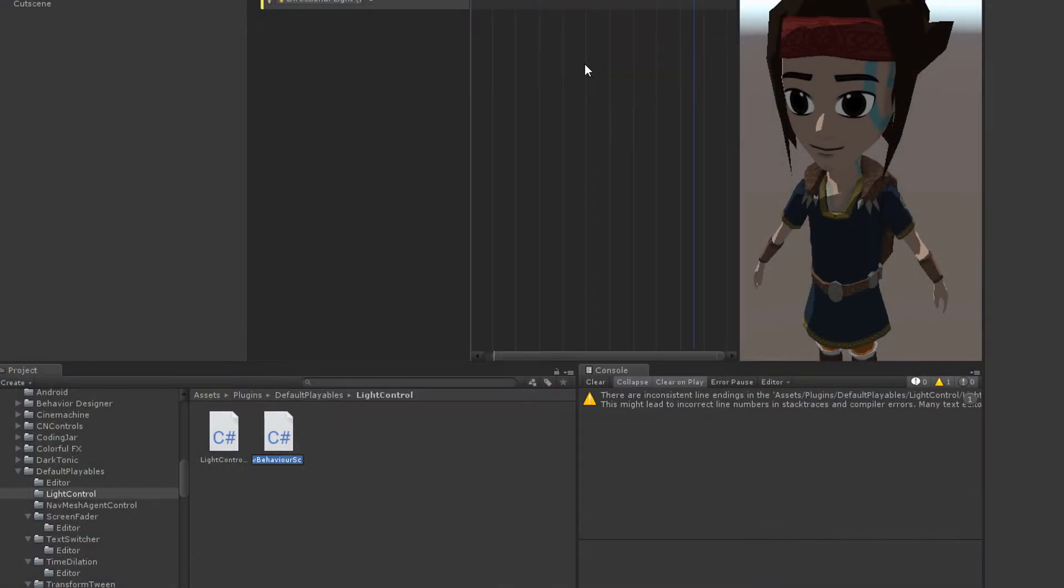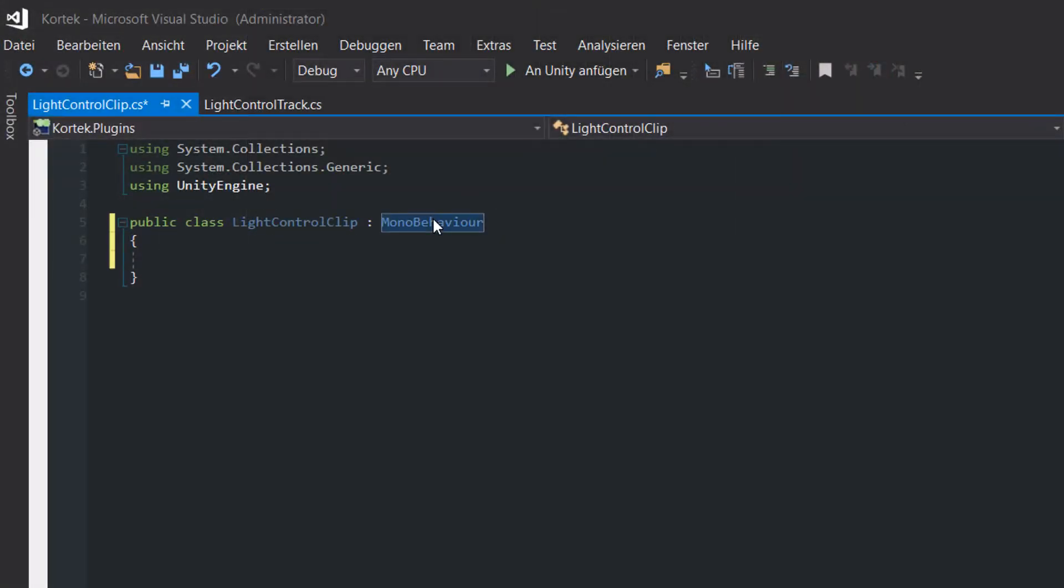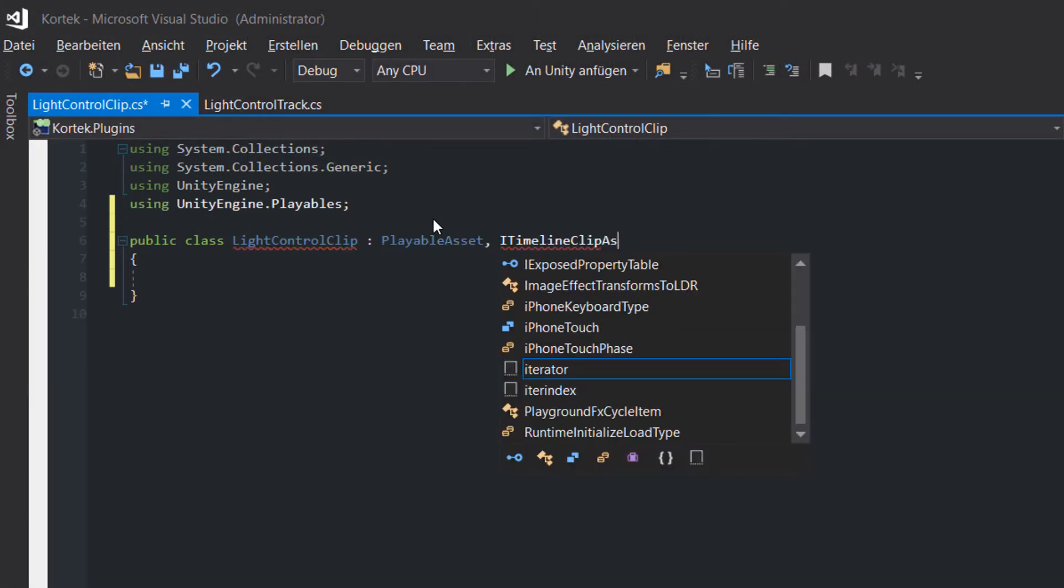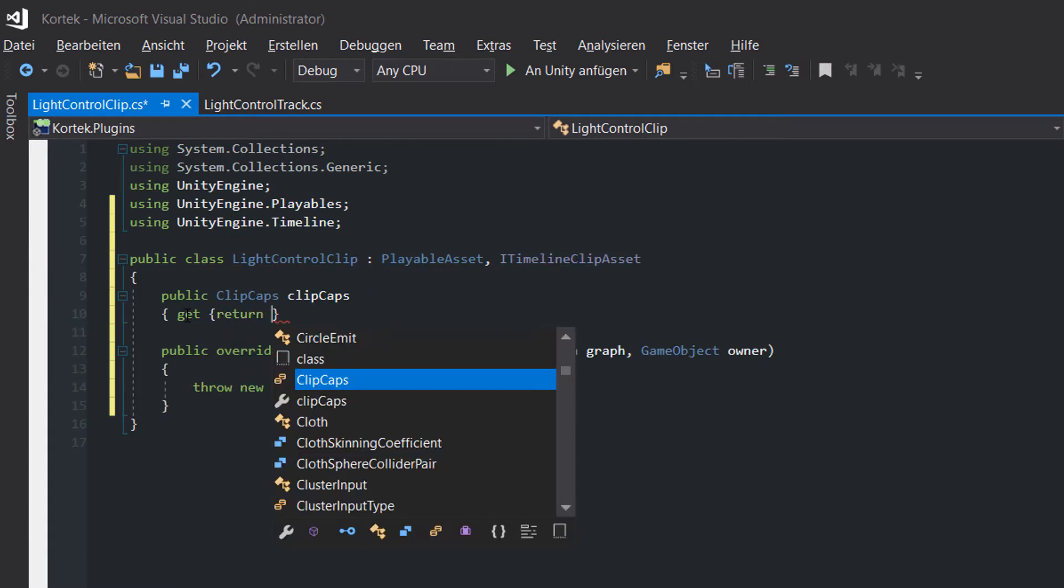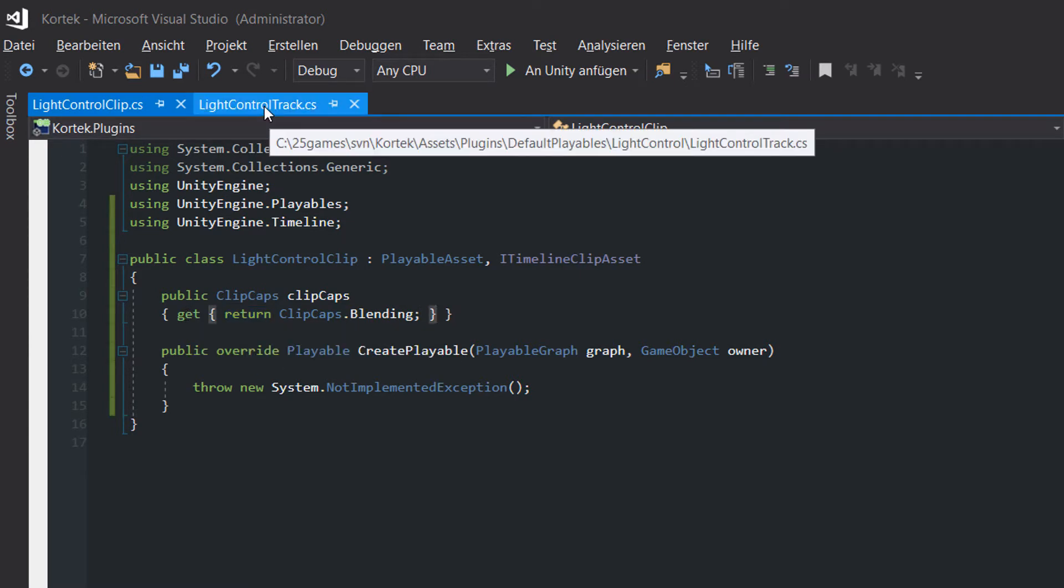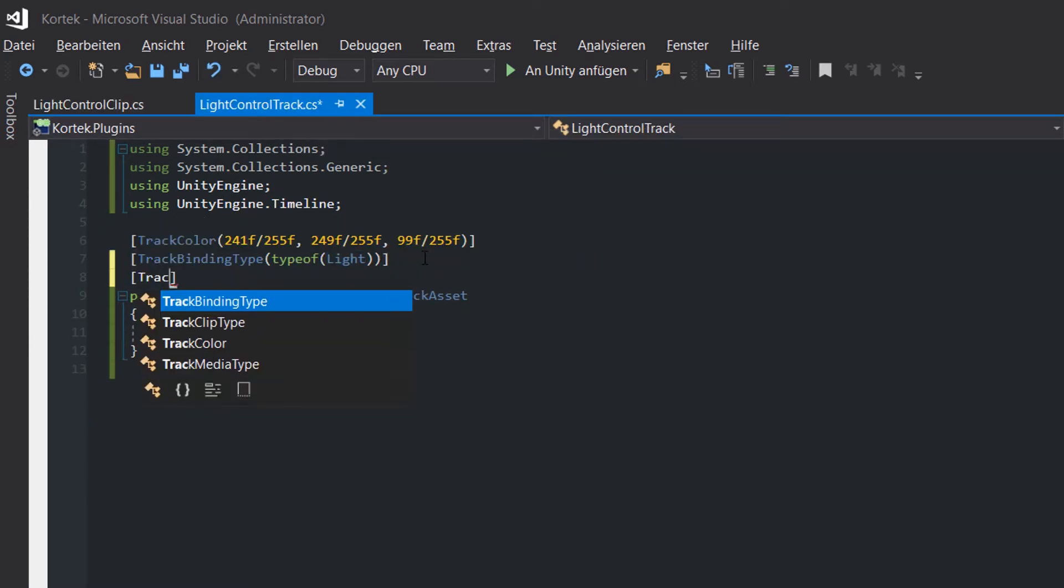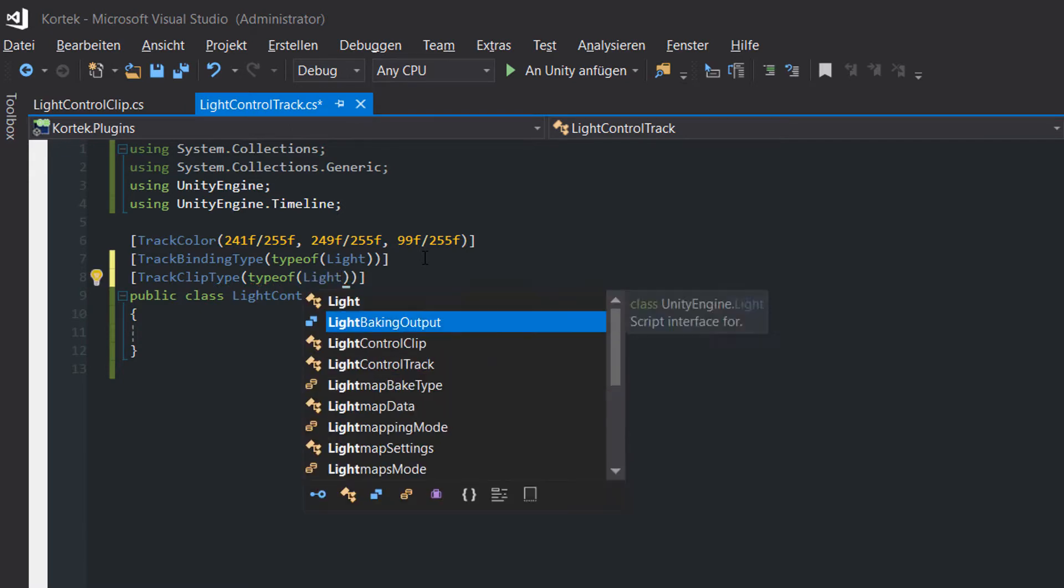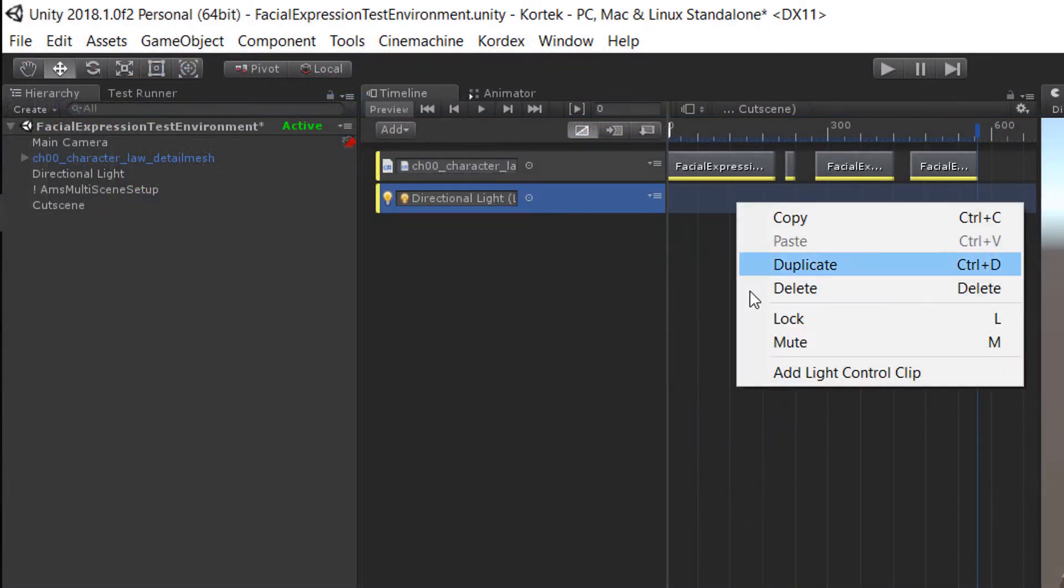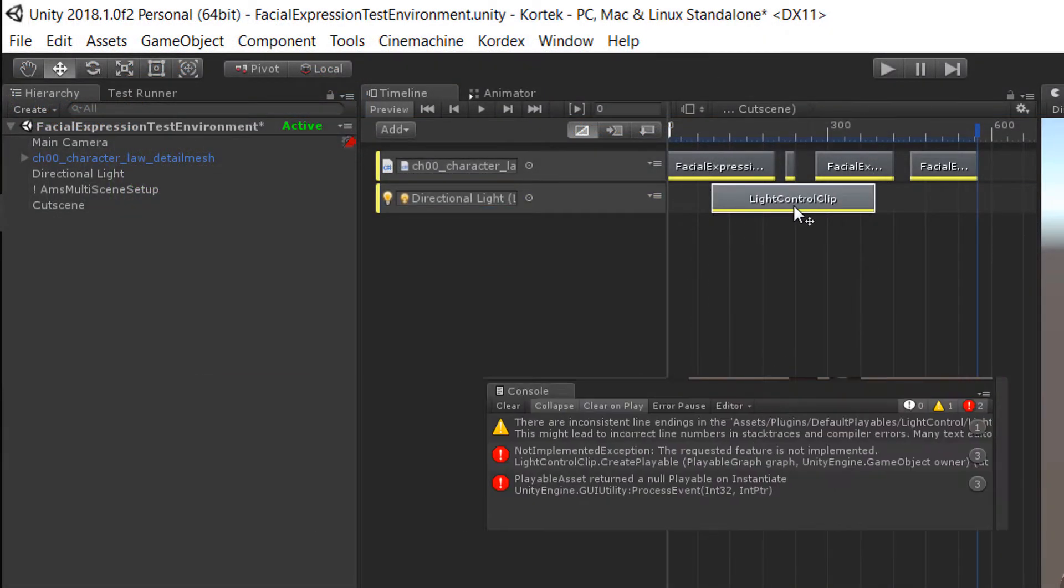Step 2. Create the clip script. Add the light control clip script to your project. The script inherits from playable asset and realizes the iTimelineClipAsset interface. Since we want to blend clips together, we need to return clipcaps.blend. Back in the light control track script, we add the trackClipType attribute passing the type of our light control clip. We are now able to create light control clips, but get many errors.